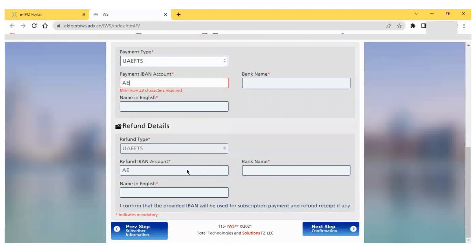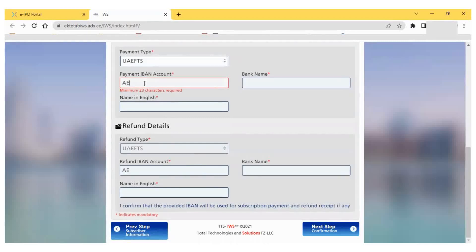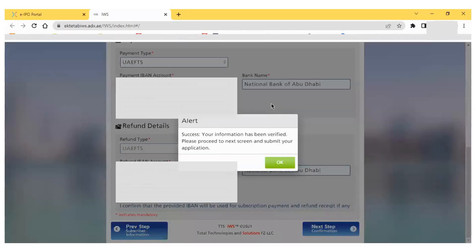Next, we have to provide the payment details — this is the online payment section. You have to select your IBAN account number from which you want to send money to this IPO. Once you enter the IBAN number, ADX will check with the central bank to retrieve other information. Your bank name and your name will automatically appear on the page. The refund details will also show the same bank account, because after your shares are allotted, the remaining amount will be refunded to this bank account.